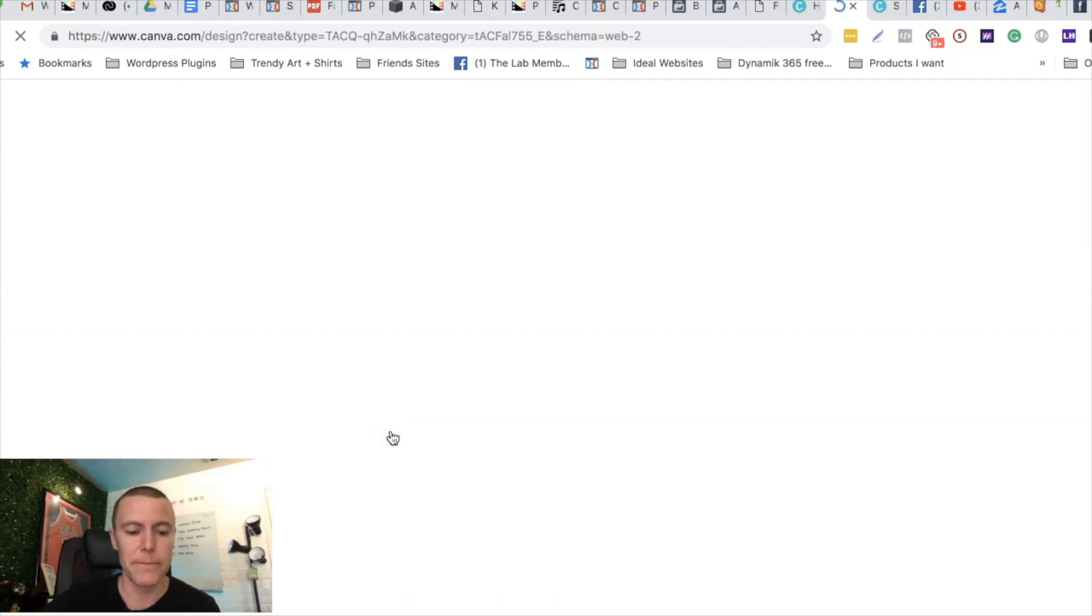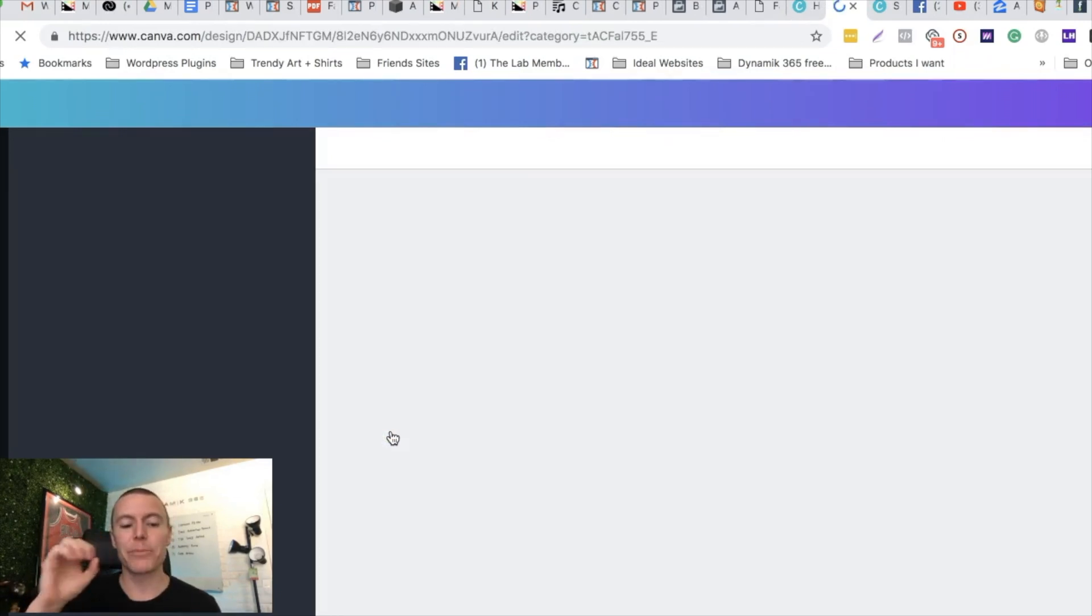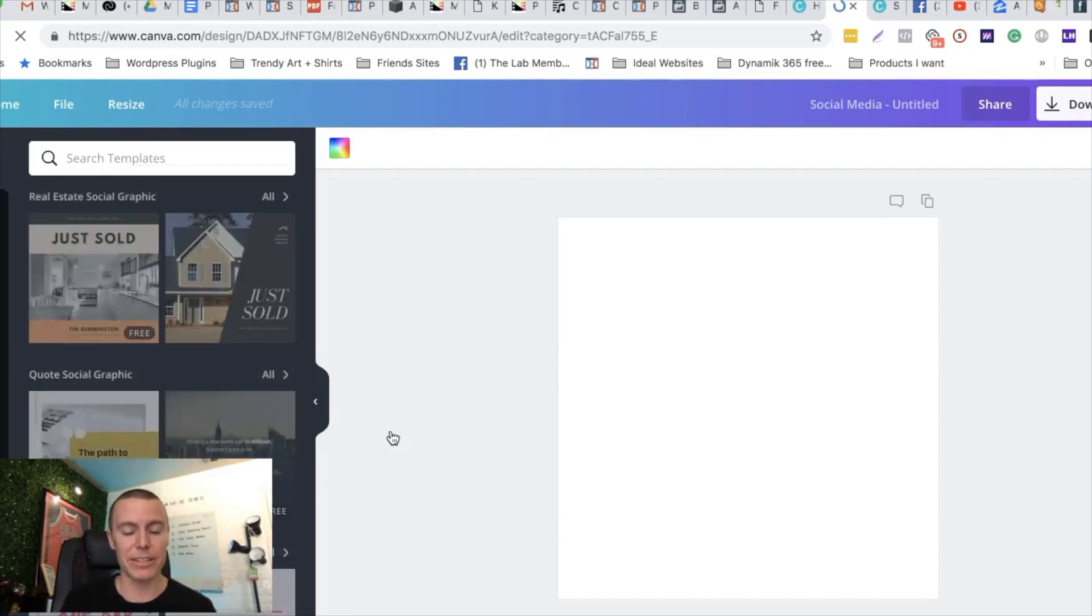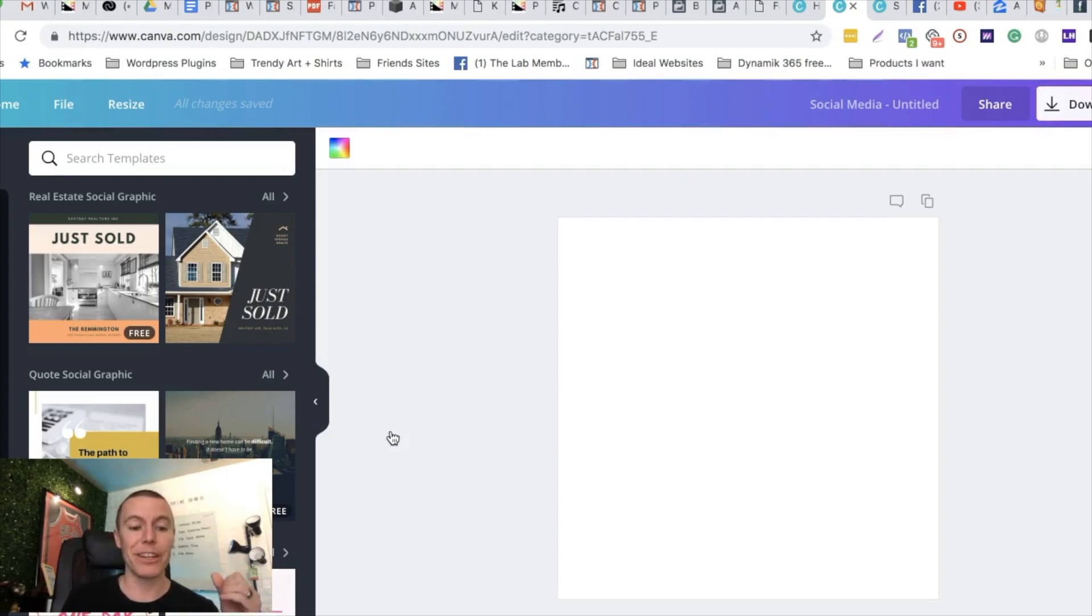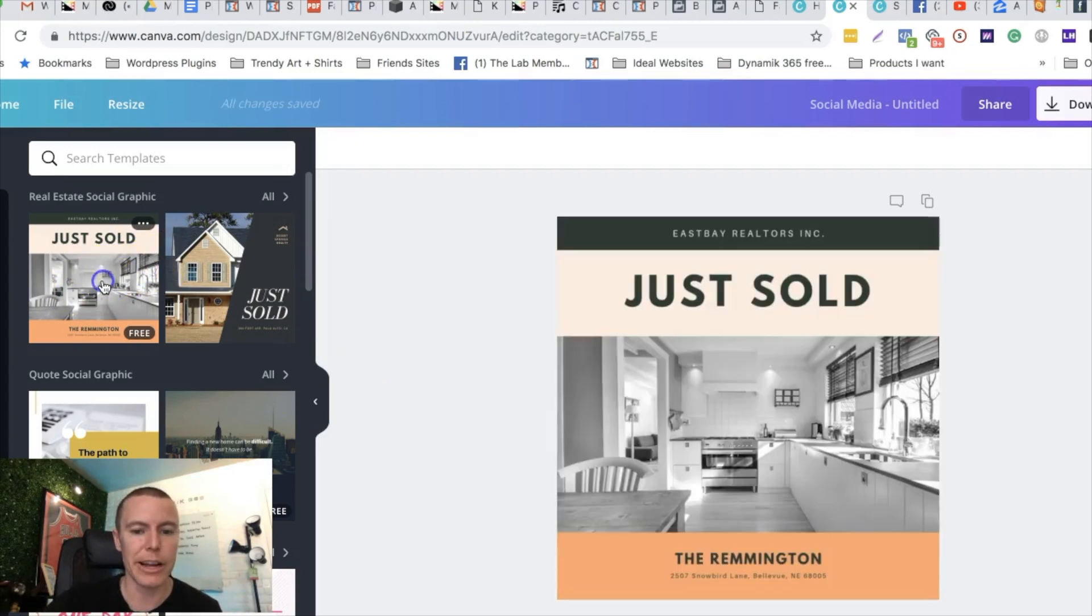What we're gonna do here guys is we're gonna create a series of like five to ten graphics. We're gonna have them all use the exact same template, and what we're gonna end up doing is creating a video slideshow with these graphics. They even have ones right here, templates like this that are for realtors.